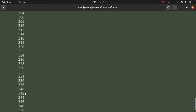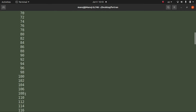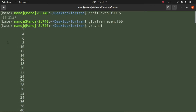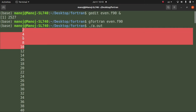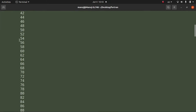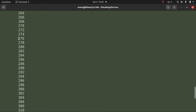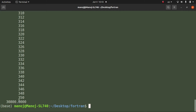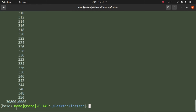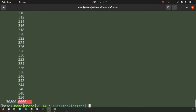Run the output file to see the results. The even numbers are printed from 2, 4, 6, and so on up to 350 — since 1 is odd, we correctly start from 2. The sum is 30800; since it is a real variable, it displays as 30800.00.